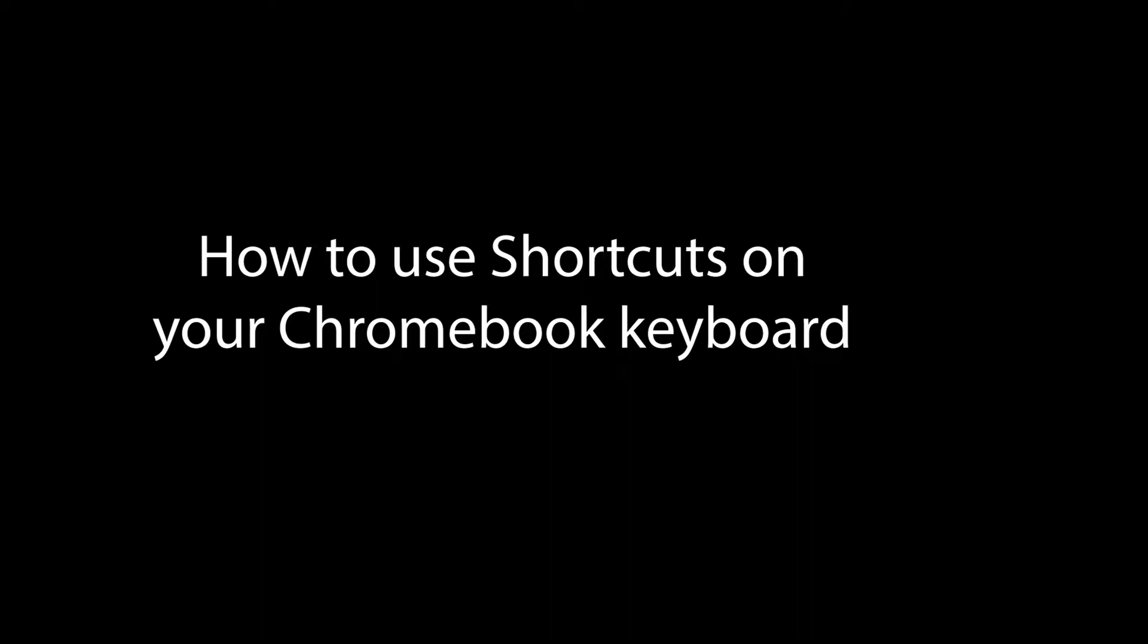Hello everyone, this is Lucia and in this video I'm going to show you how to use shortcuts on your Chromebook keyboard. So let's get started.